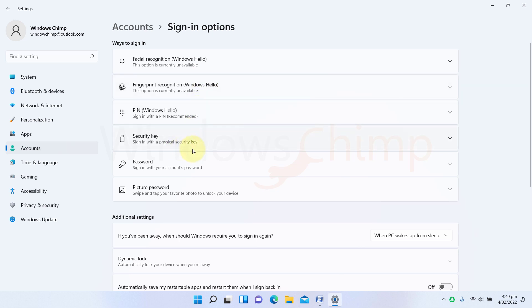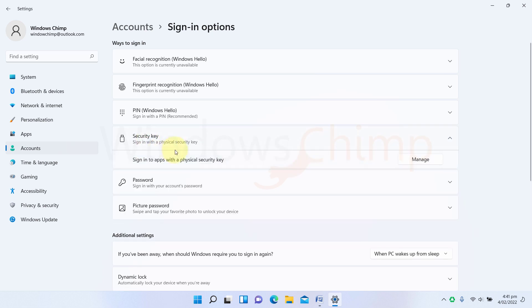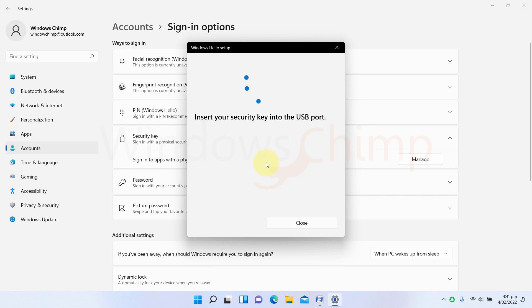If your device supports facial and fingerprint recognition, you should enable them. They are the most secure and easy-to-use options. You can also configure the security key, which requires a physical security key to plug into the USB to sign in, so you can consider these different sign-in options.